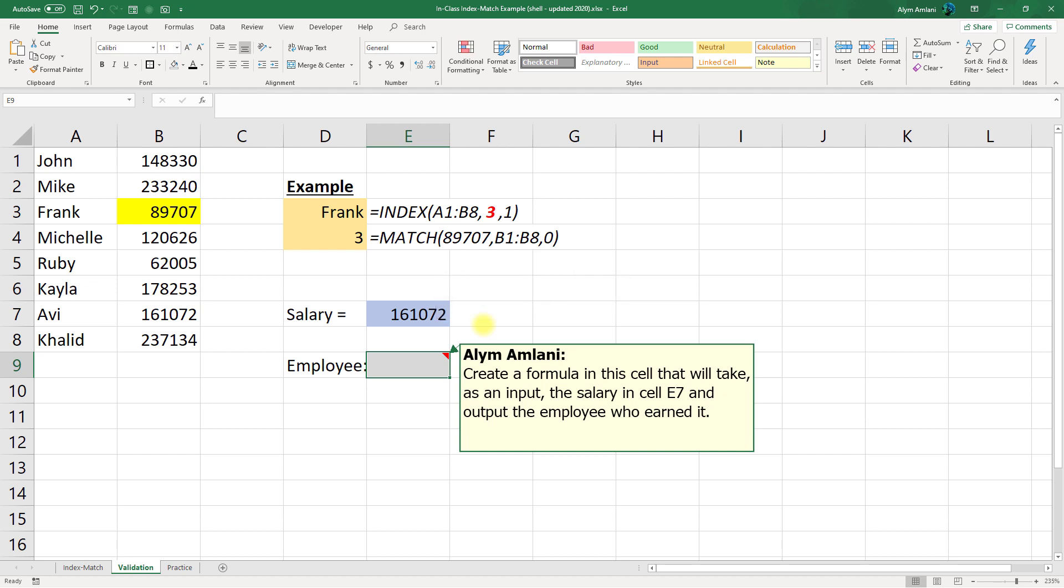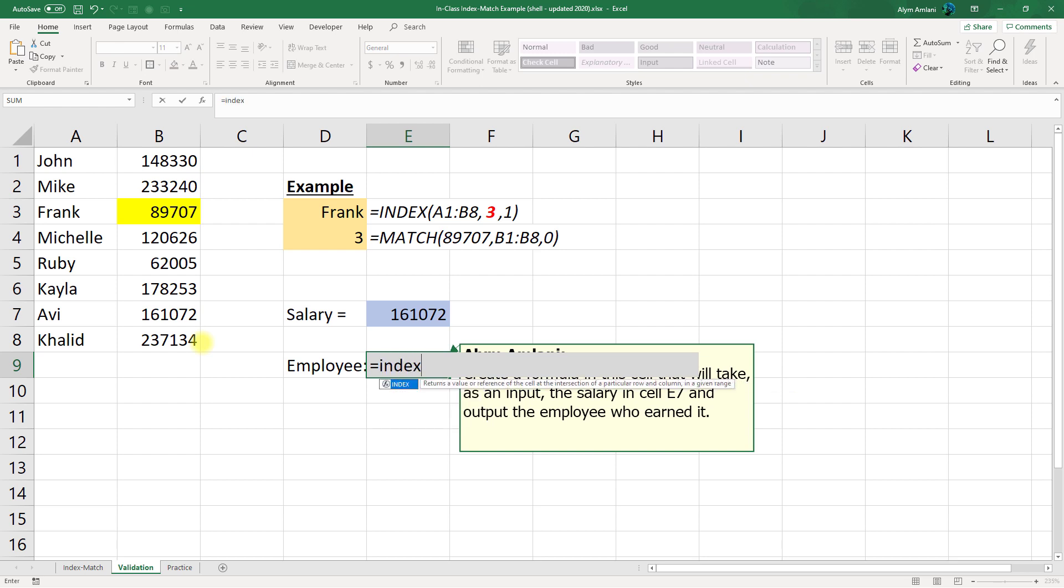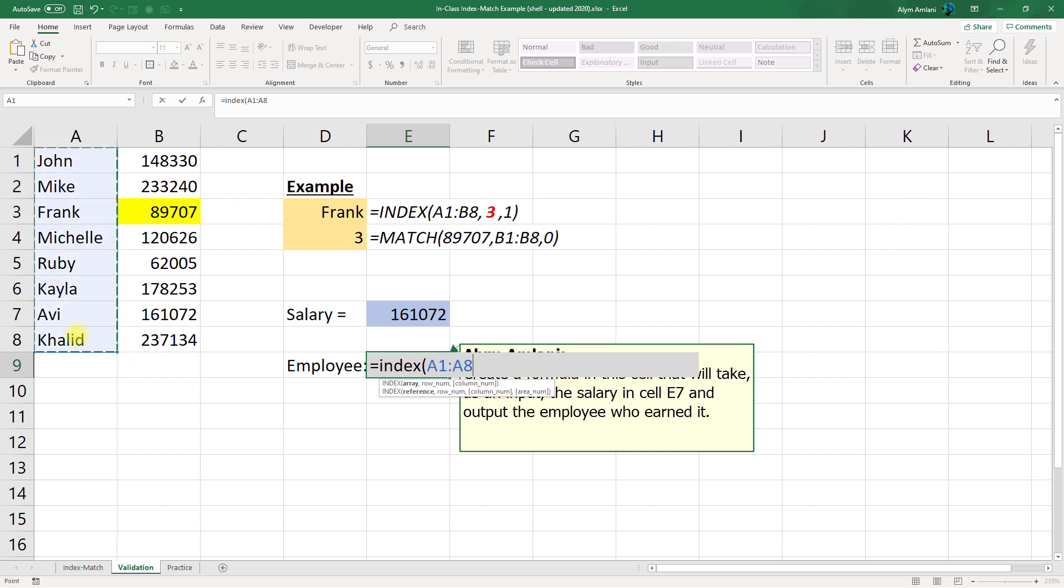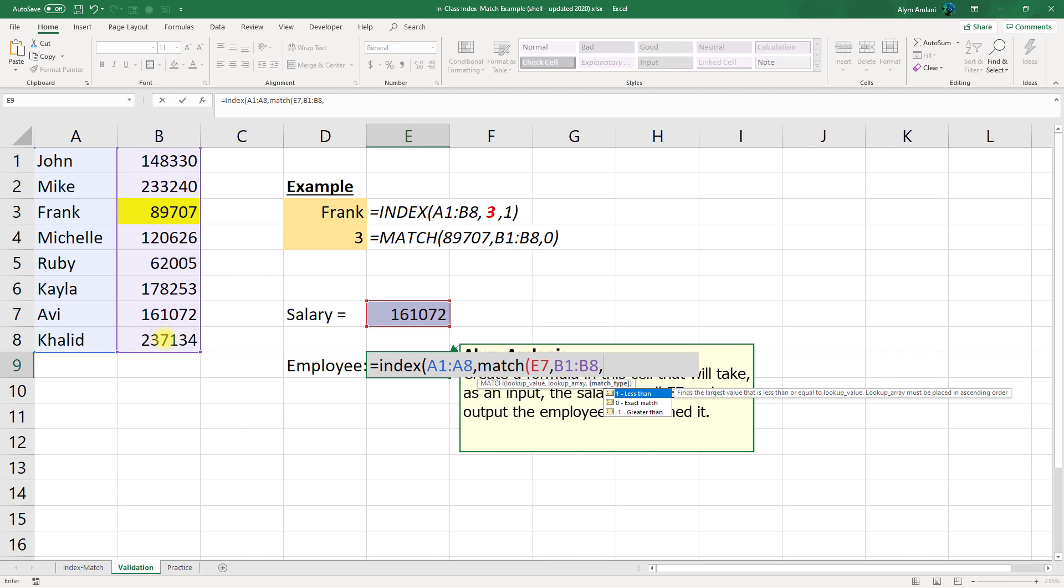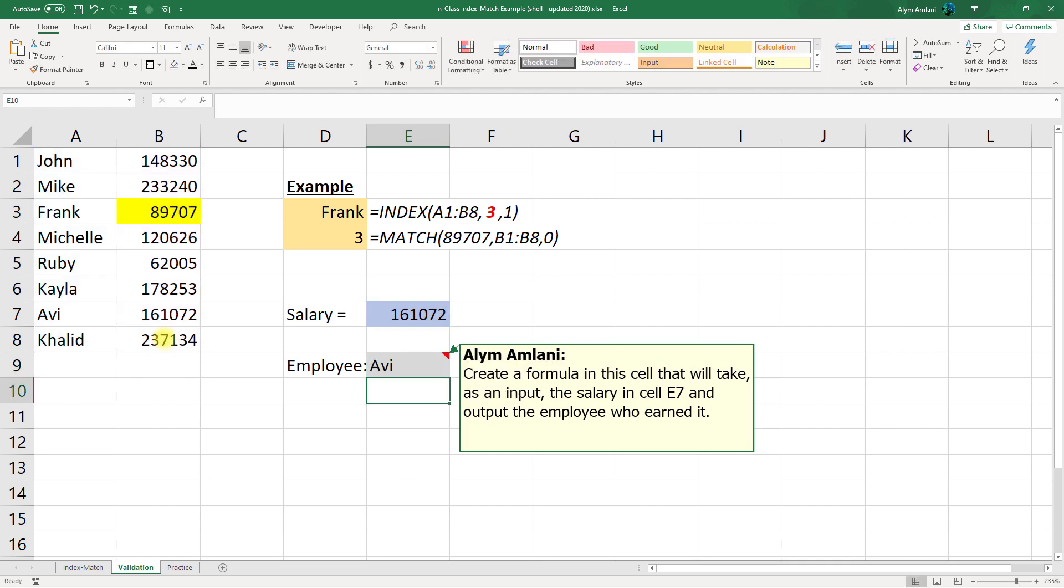So once again, we've got Frank, and we've got the number three here, we've got our salary in cell, in this case, E7 equals index. The array we're looking in is that, and we're looking for the name of the employee, or we're looking to return the name of the employee. We'll get the row number using the match function, so equals match. The thing we're looking up is this salary over here. And we're looking that up in this array here. We want an exact match. Close the bracket, close the bracket, hit enter.